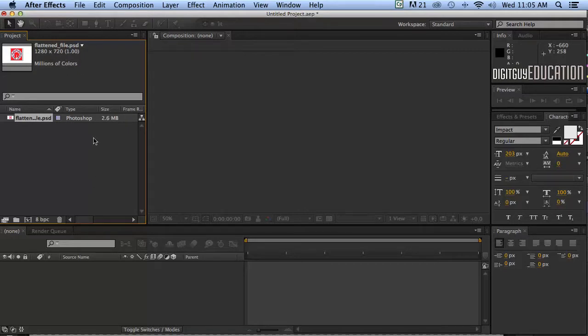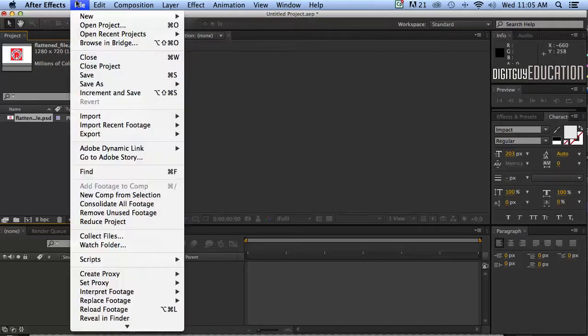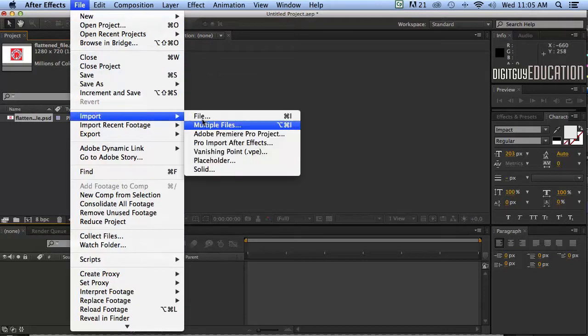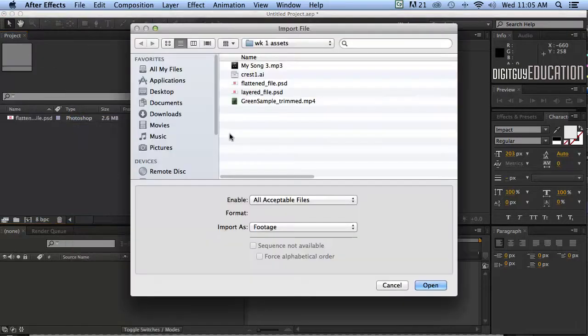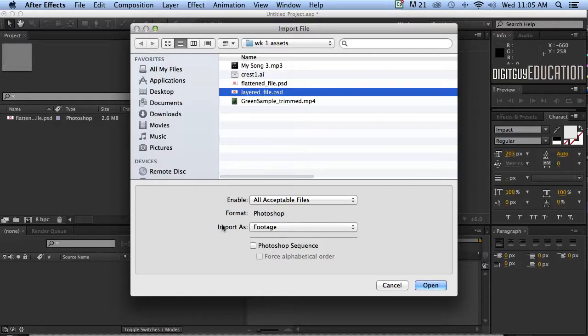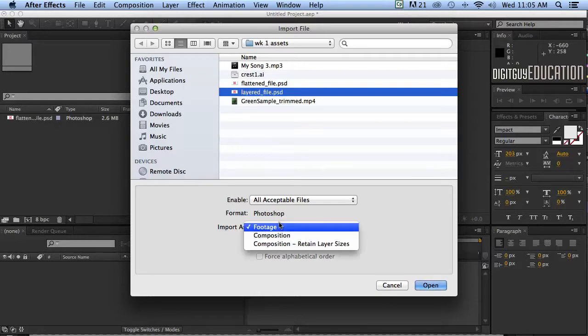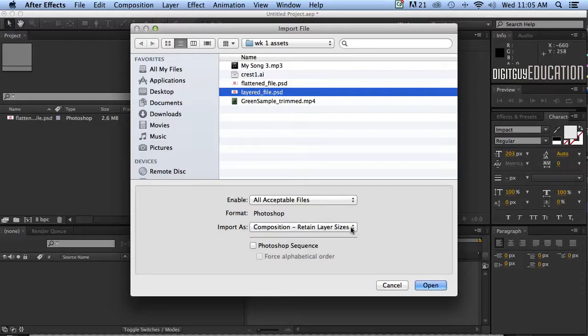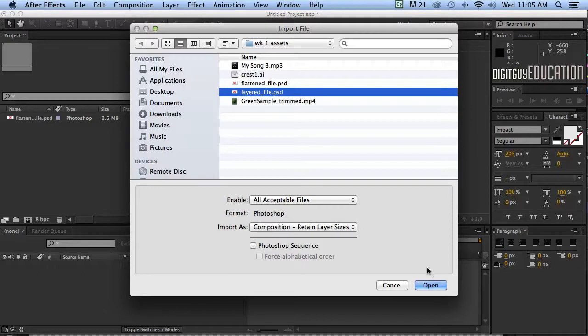If we select it like this you'll notice you have a bit of information up here about that file. So let's do the same thing again. I'm going to get file, import file again. Now this time I'm going to import the same file but as a layered file. Now this is again really important. Now what I'm going to do is select the file I want to import like that and where it says import as footage down here, make sure it says composition, retain layer sizes. Now what's a composition? That'll be covered in the next couple of videos but that's what you want.